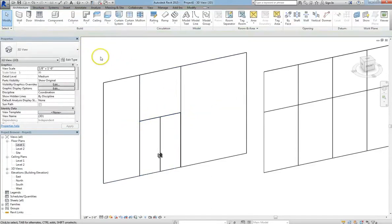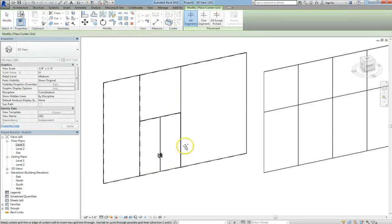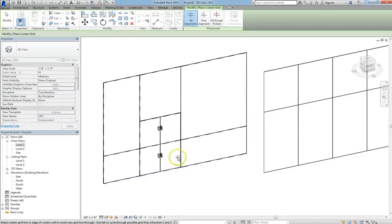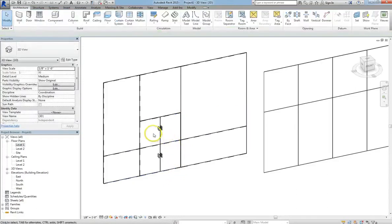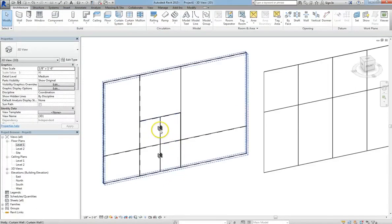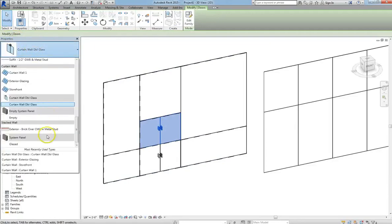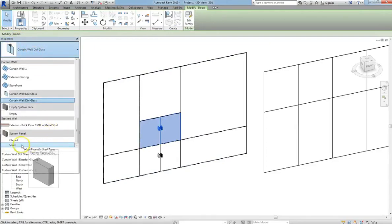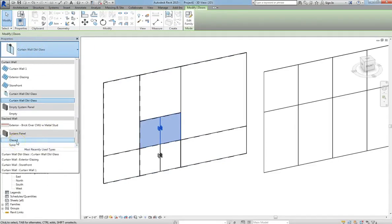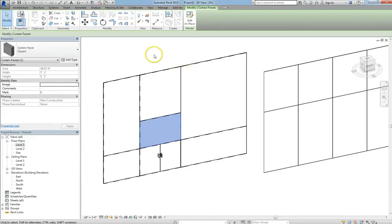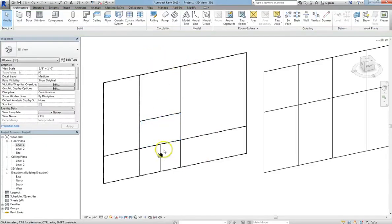So if we put a horizontal grid line in right between our door, you'll see that it actually doubles it. So now if you cycle through, click on your panel, and go under the Properties window, we can change it back to a glazed system panel, for instance, just like the rest of the panels. And now it's back to a panel.